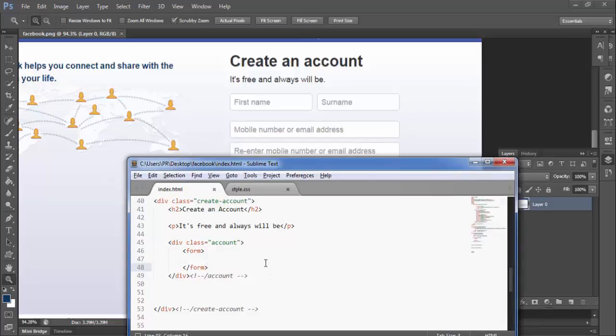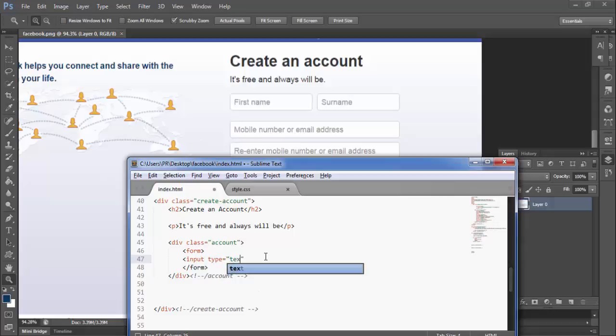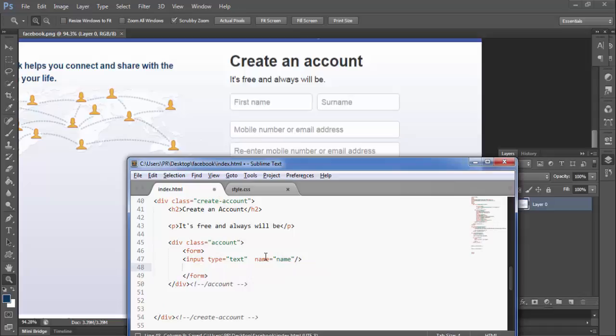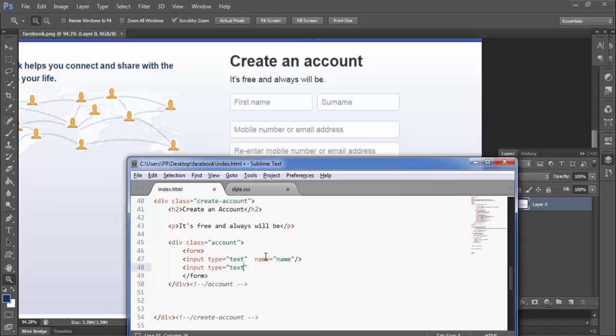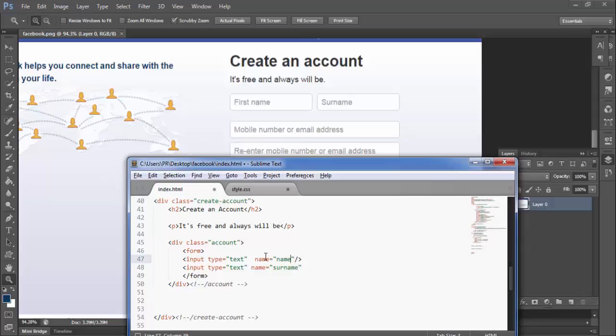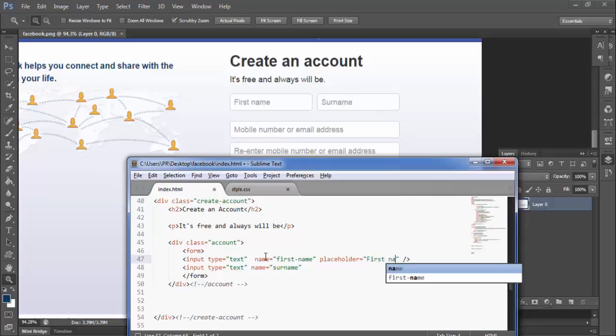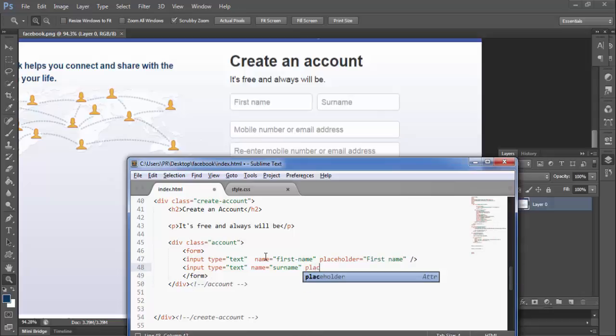Inside here, first name and last name. Here we have input tag, type equal to text, name equals name. And another input type equal to text, name equals surname. Here give it first name, and in the placeholder section we write first name, and right here placeholder should be surname.